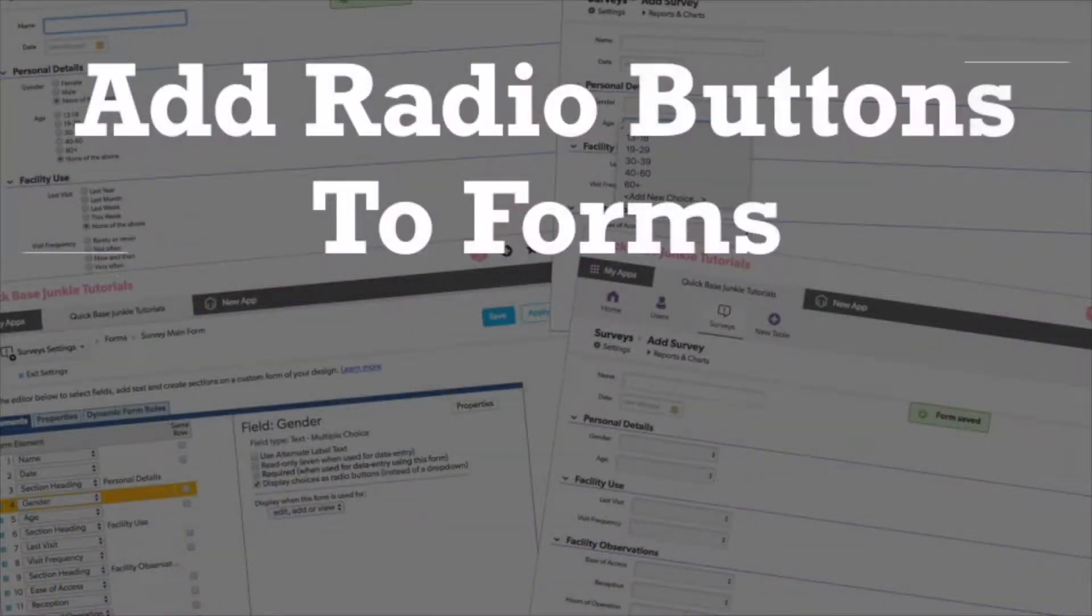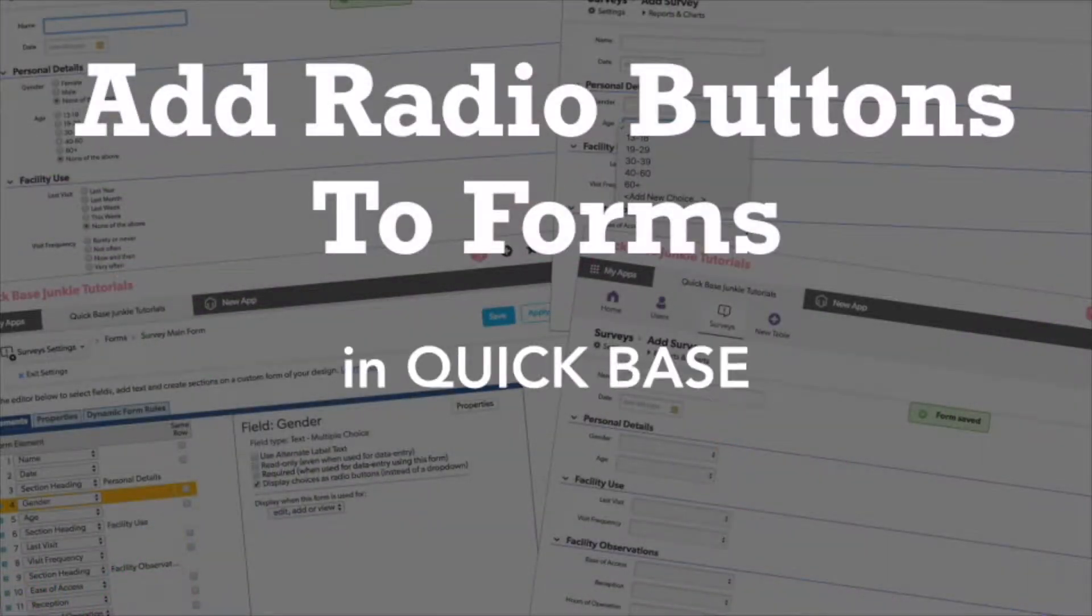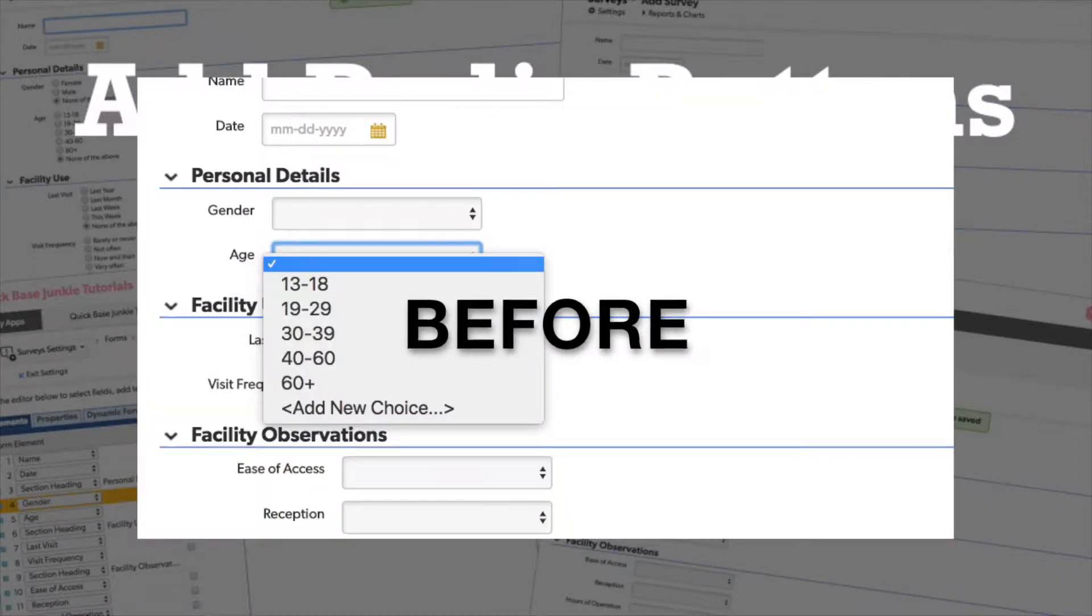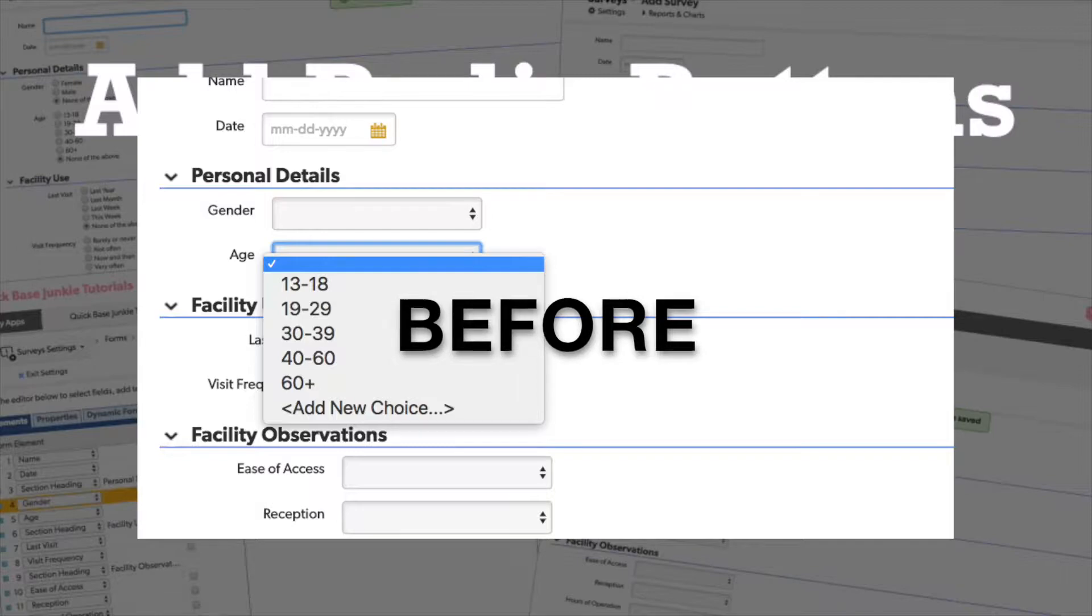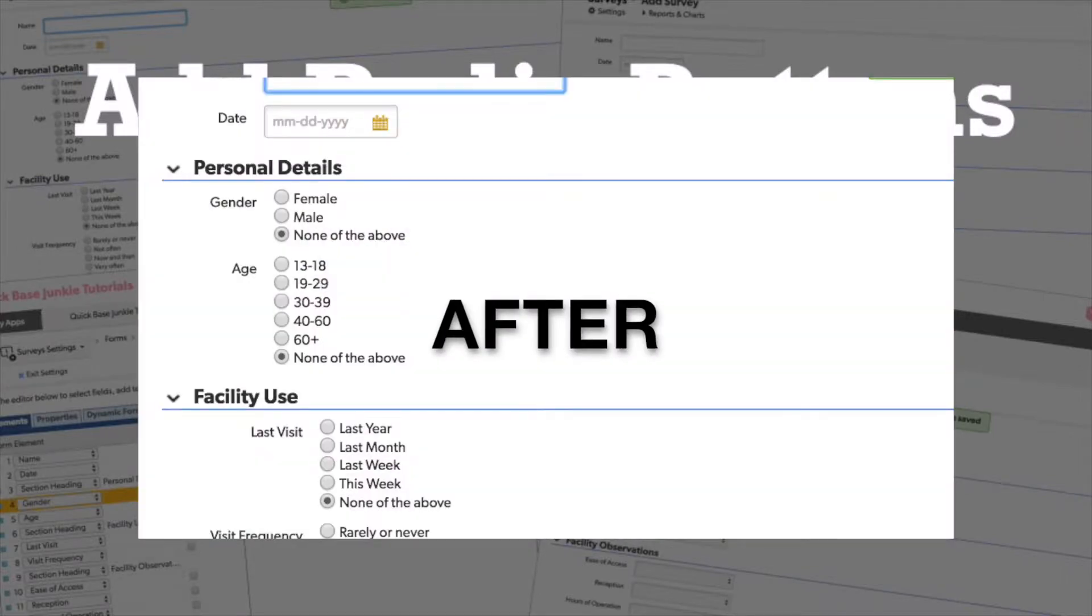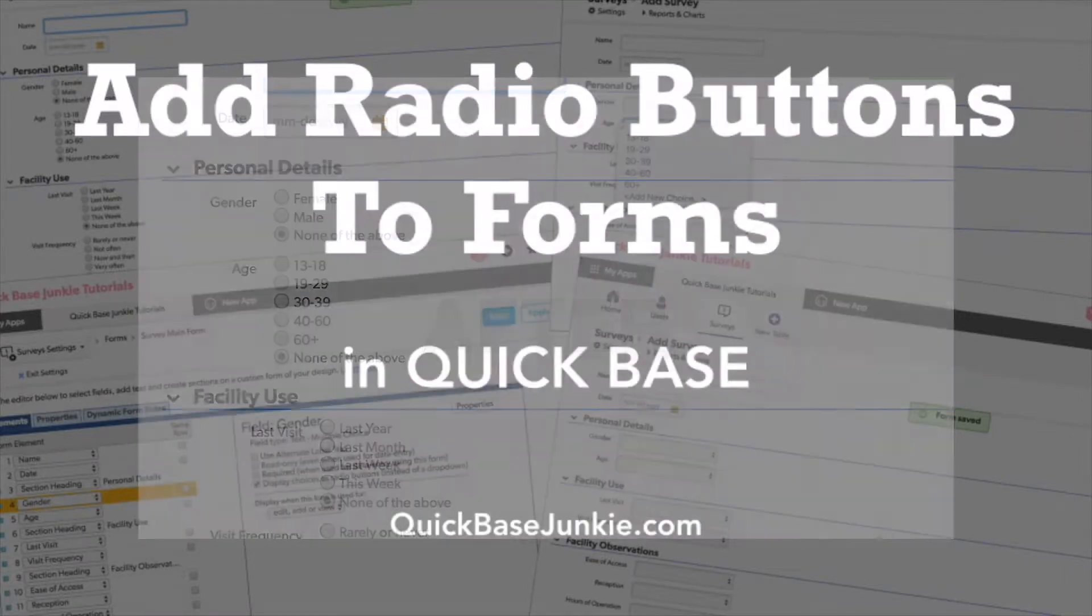In this video, I'll show you how to display a multiple choice field as a set of radio buttons. This technique is great if you're creating a quiz, survey, or other selection type form that you want your users to get through quickly.